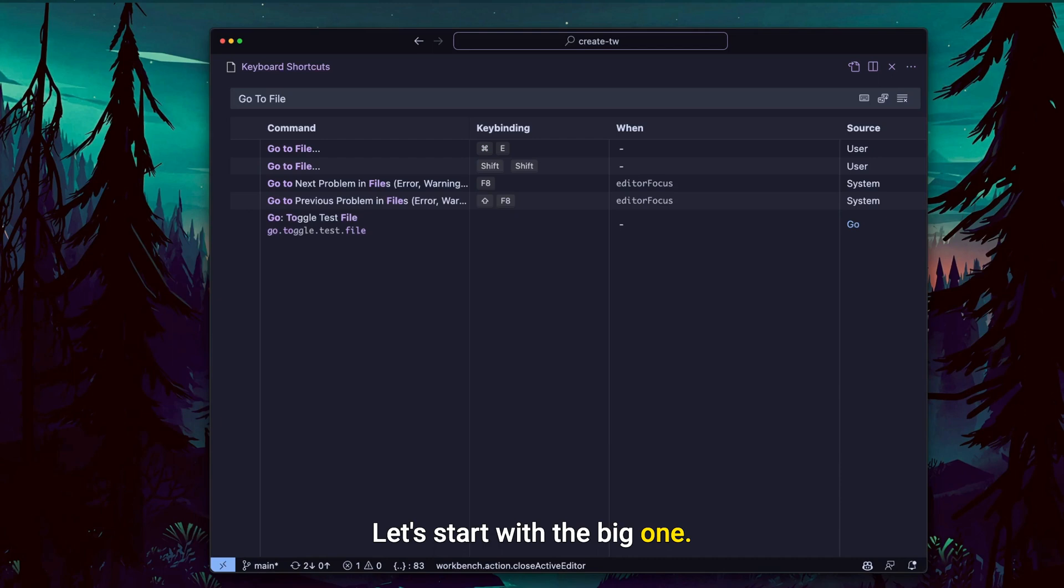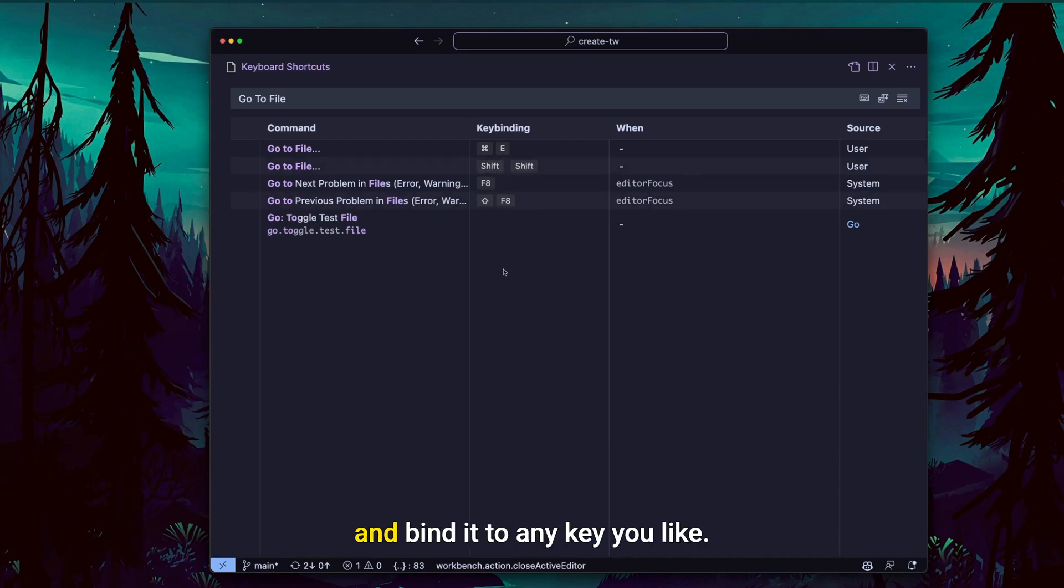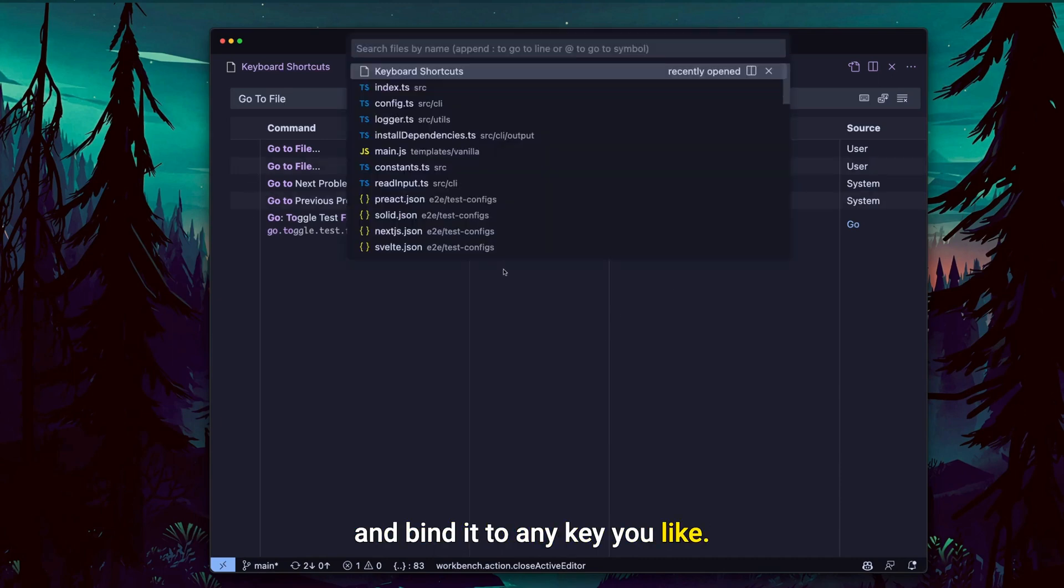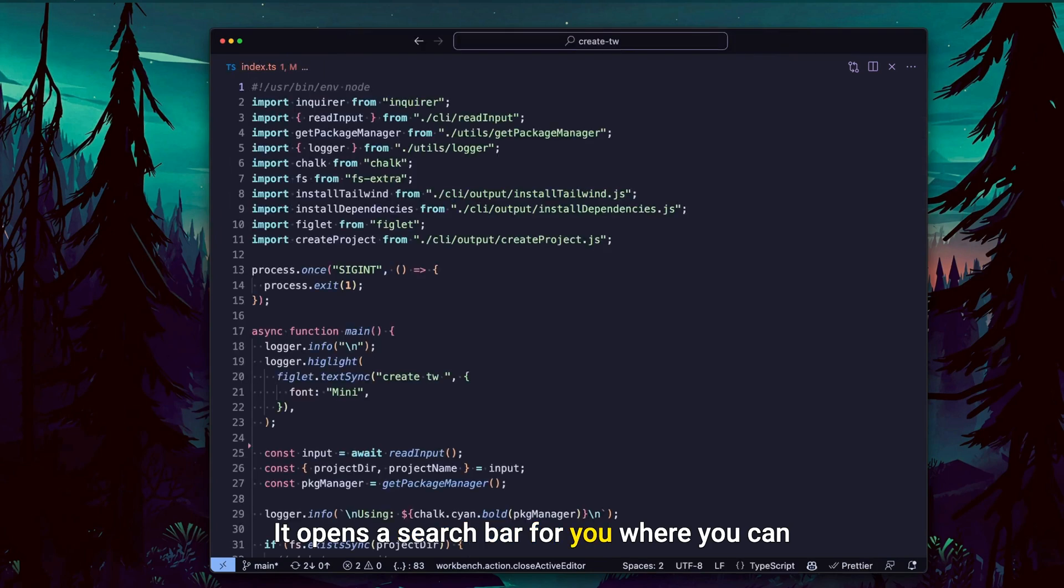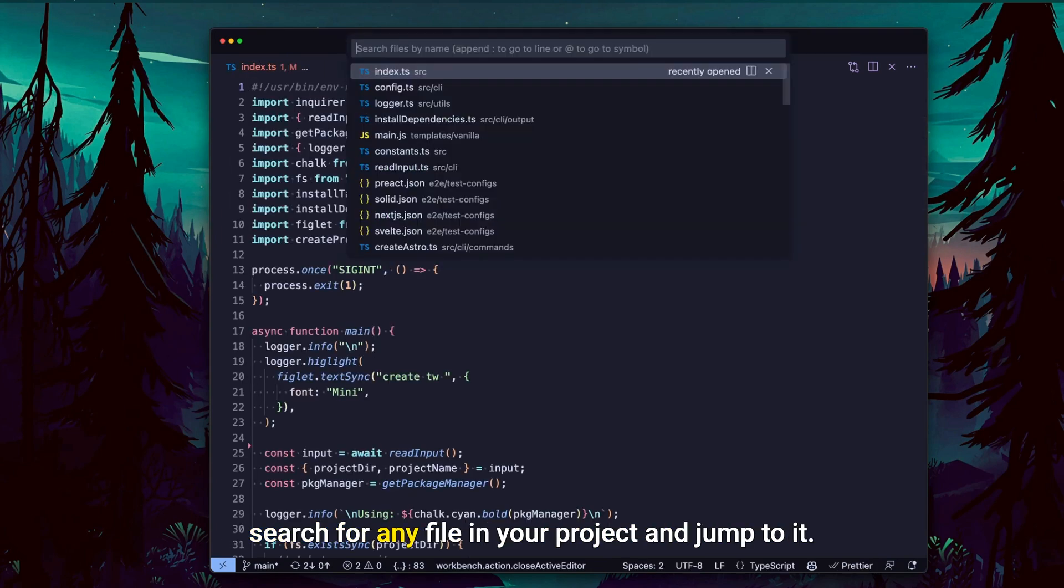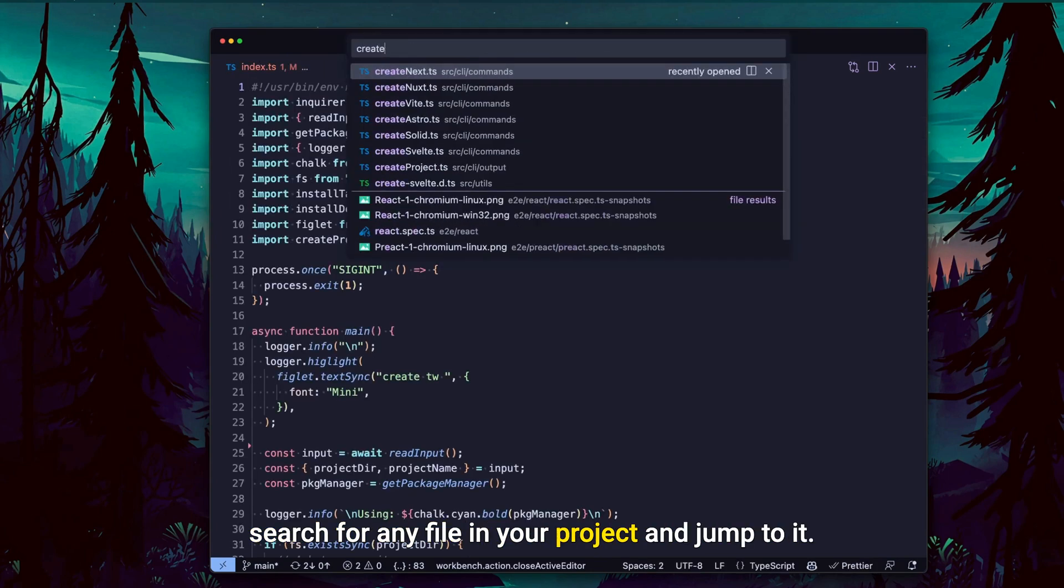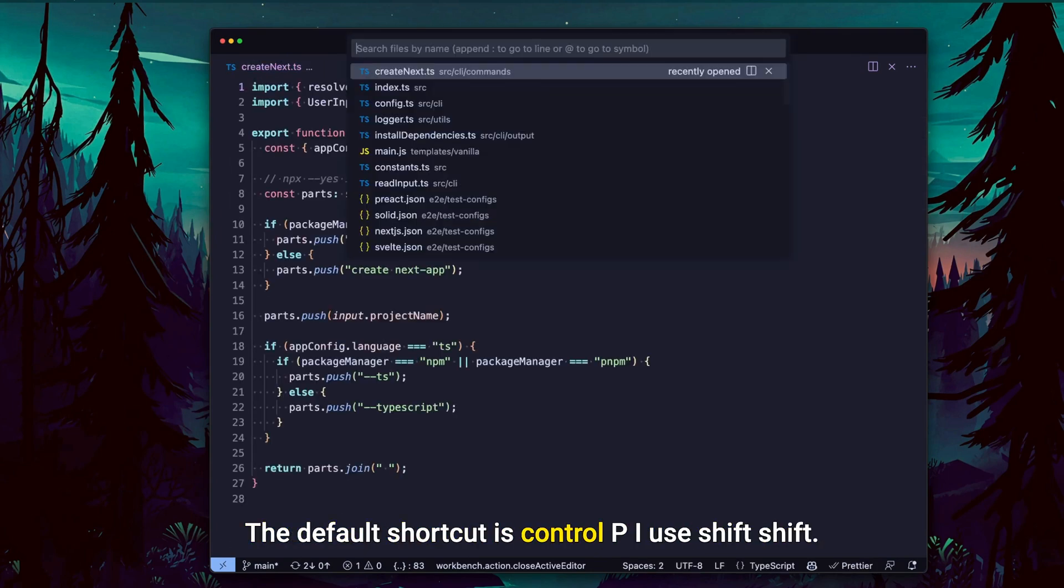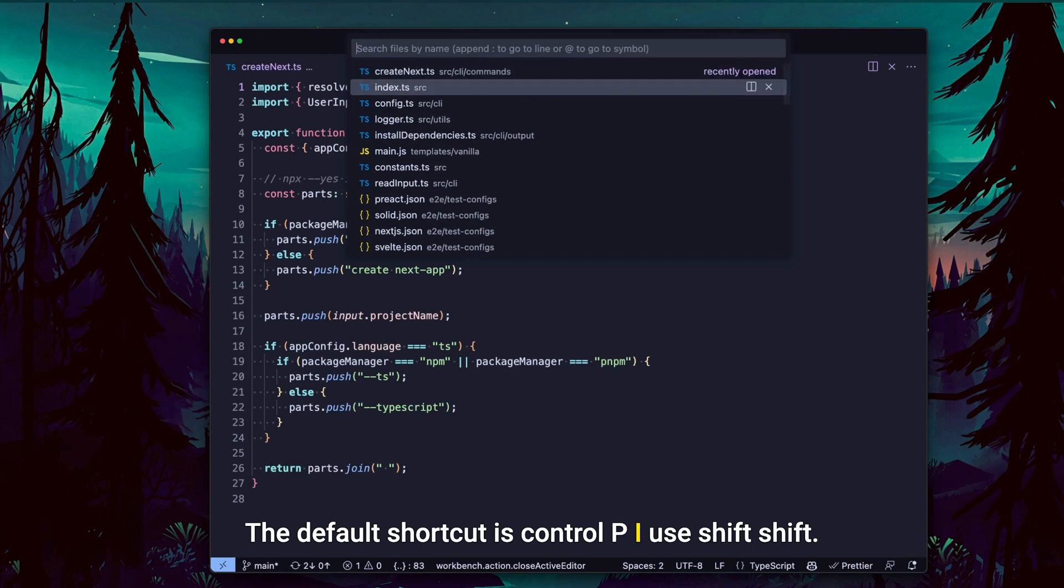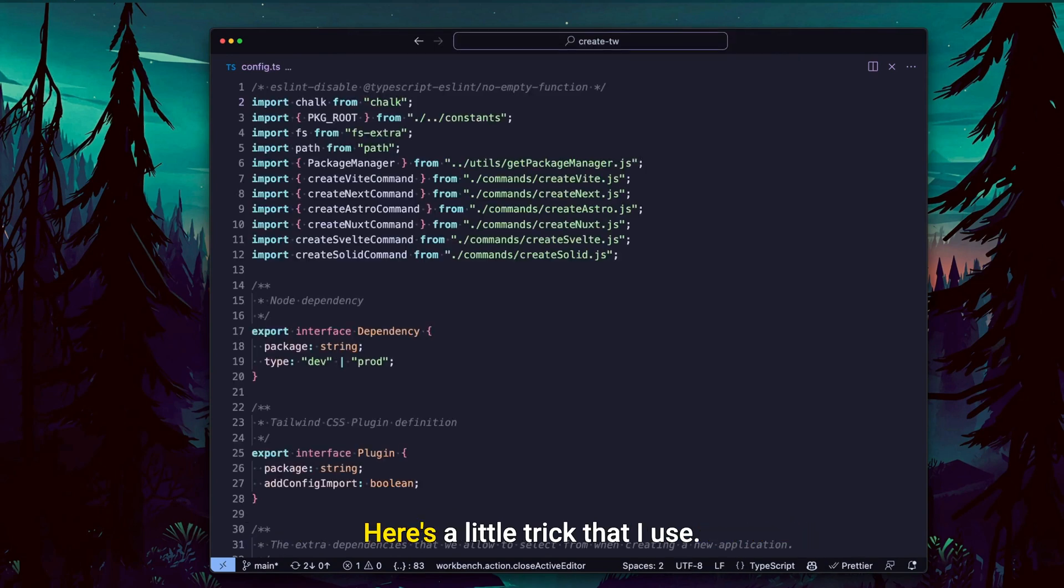Let's start with the big one. You can search for 'go to file' and bind it to any key you like. It opens a search bar for you where you can search for any file in your project and jump to it. The default shortcut is Control P, I use Shift Shift.